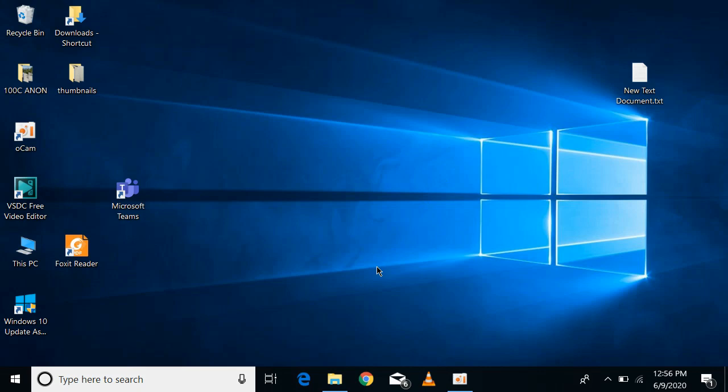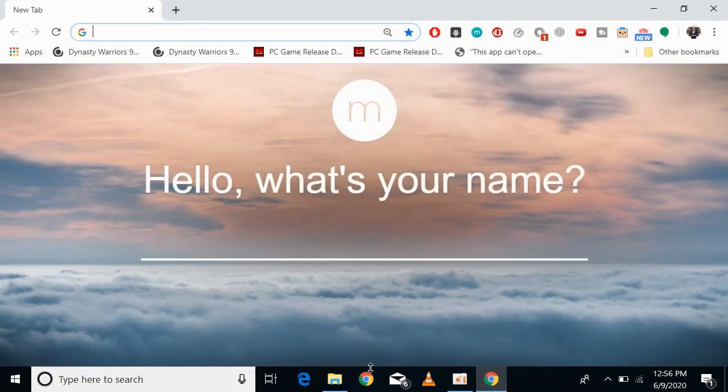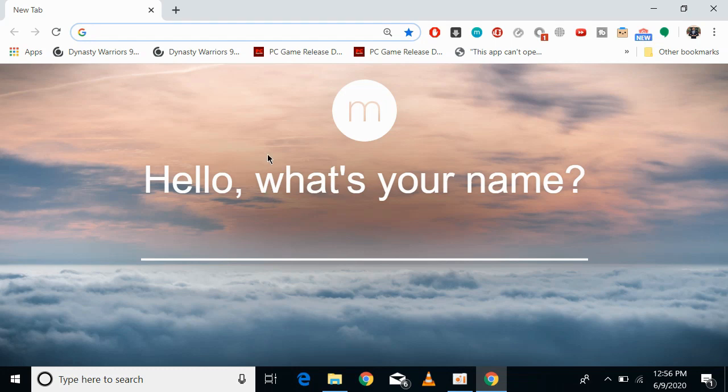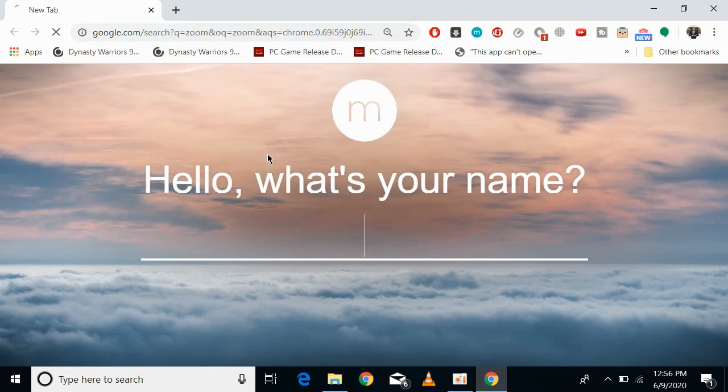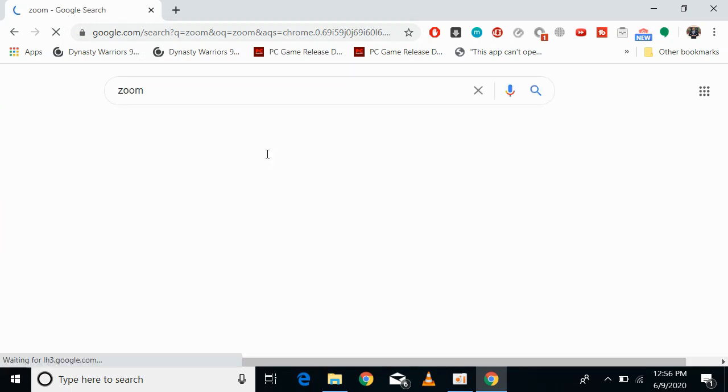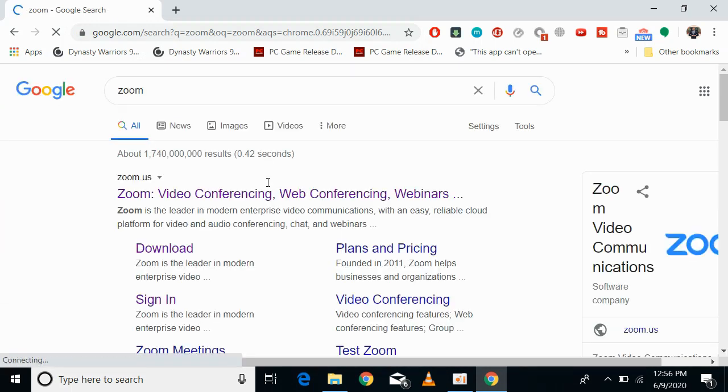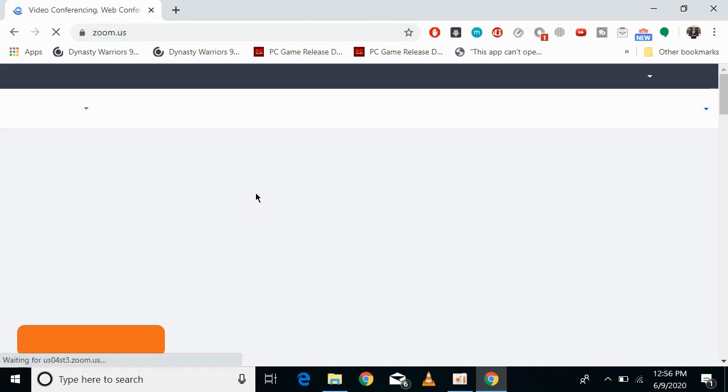First, go and open up your browser. Make sure that you are connected to the internet. In the browser, search for Zoom. Now click on Zoom.us. This will open up the Zoom website.